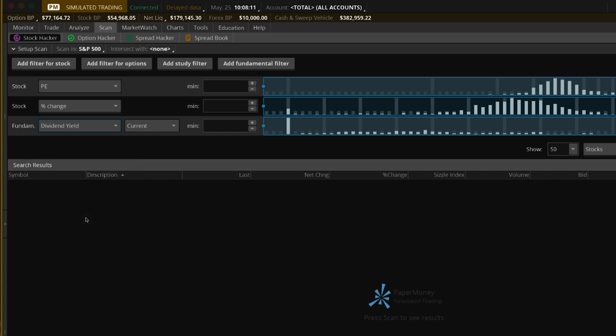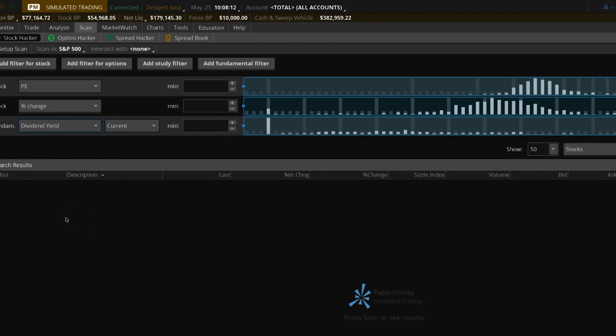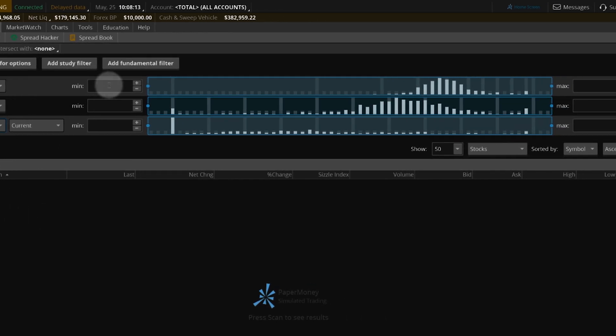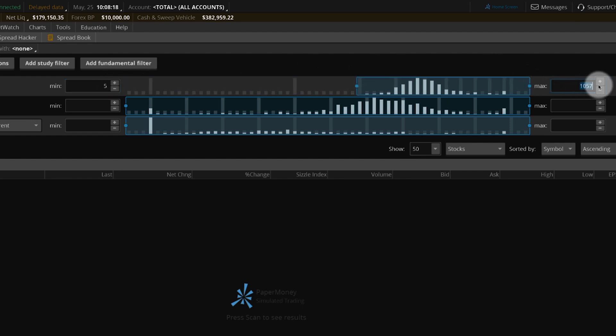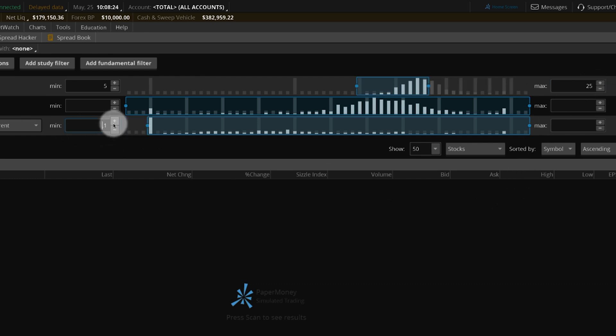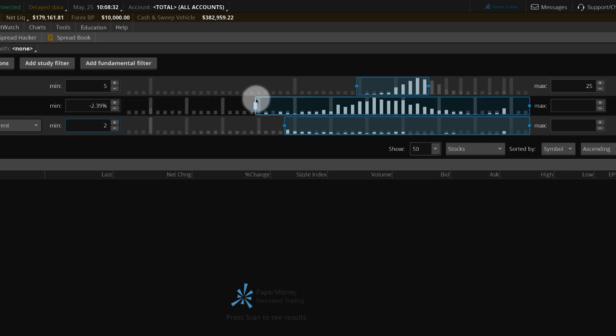To adjust the parameters of your filters, you can enter numbers directly into the minimum and maximum boxes. You can also use the plus and minus signs to adjust values. Finally, you can select and hold the blue borders on the graph to adjust your range.